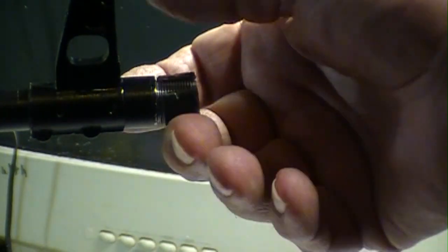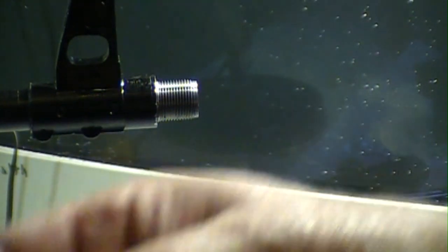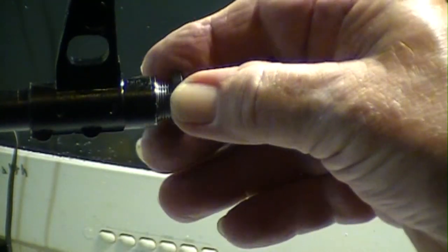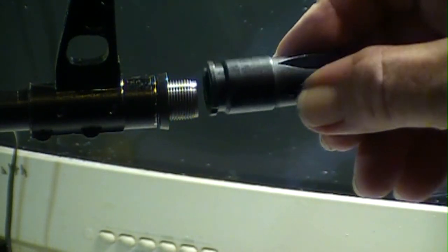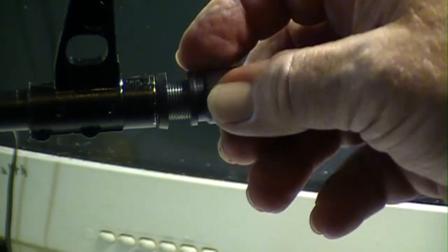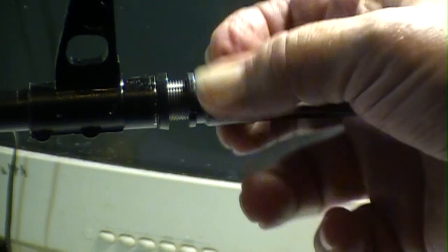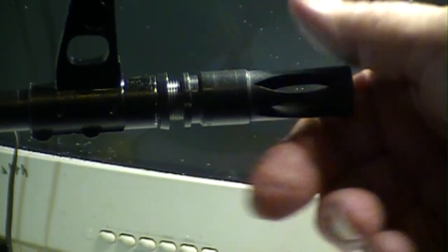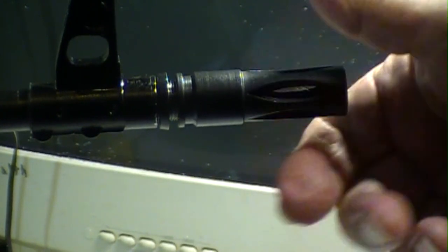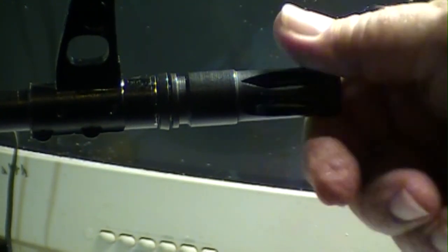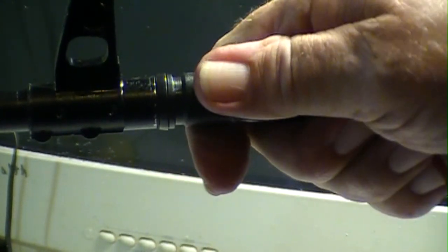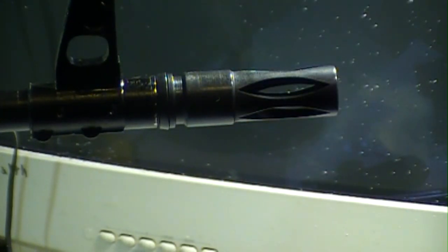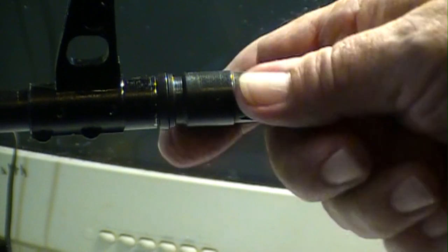After you do that, you just take your crush washer, which that's designed to hold it on there, and then just take and screw this on just like that and you got a flash hider.